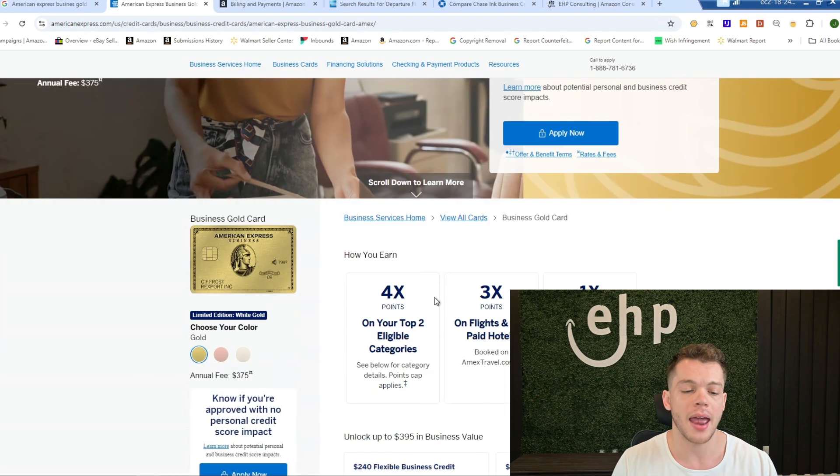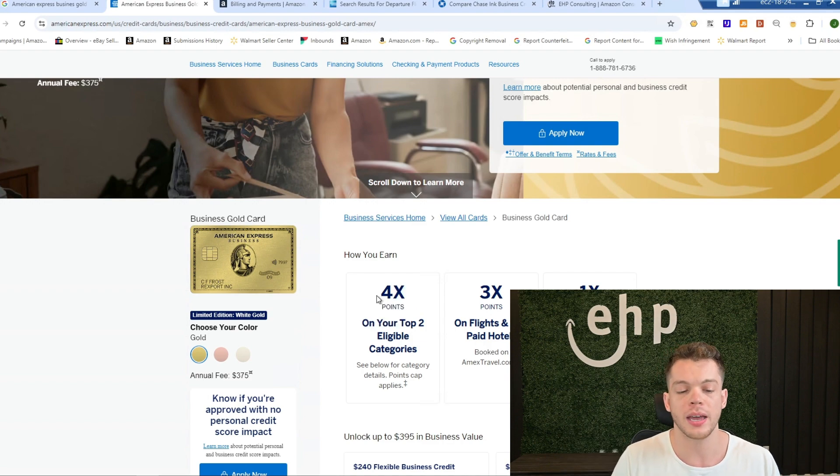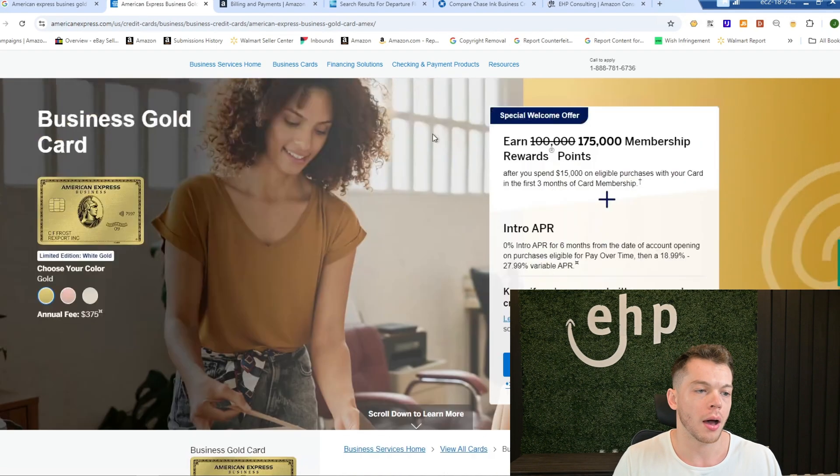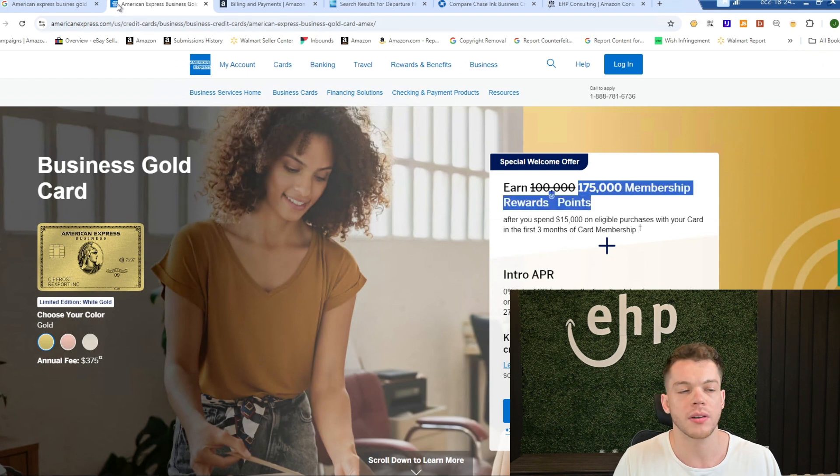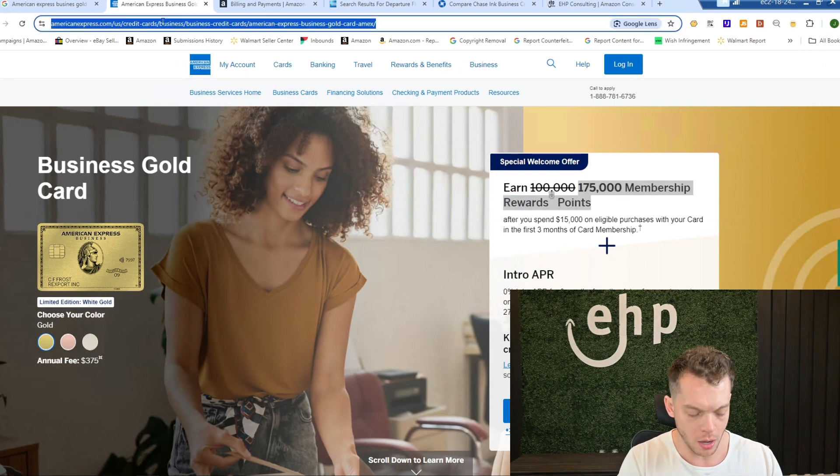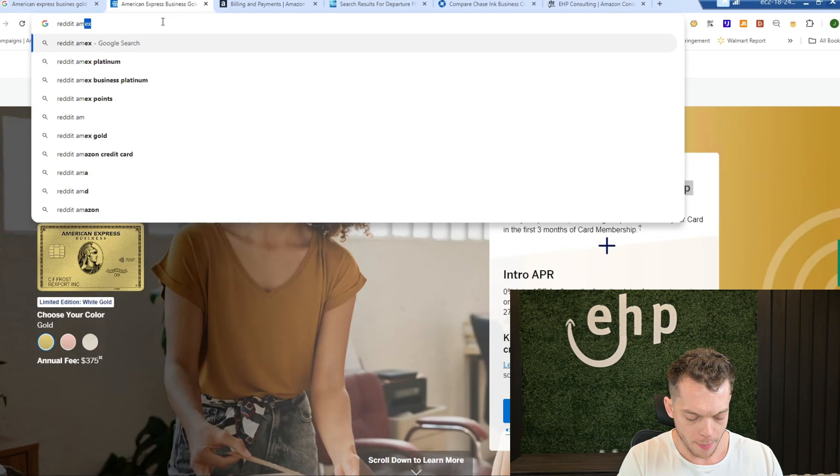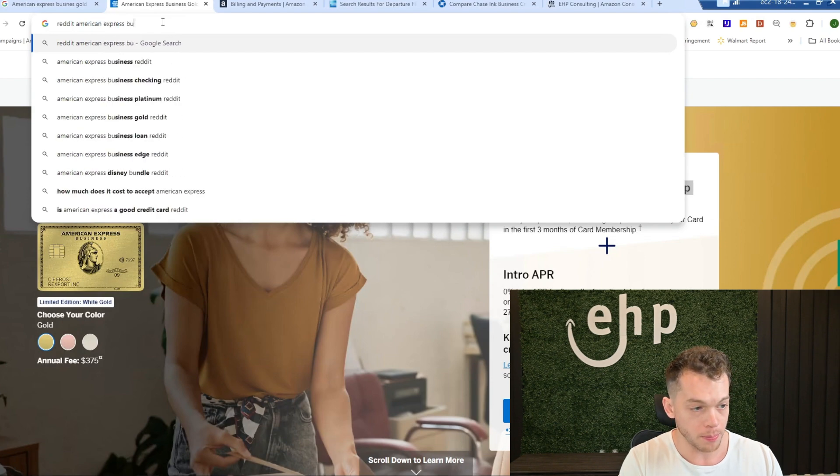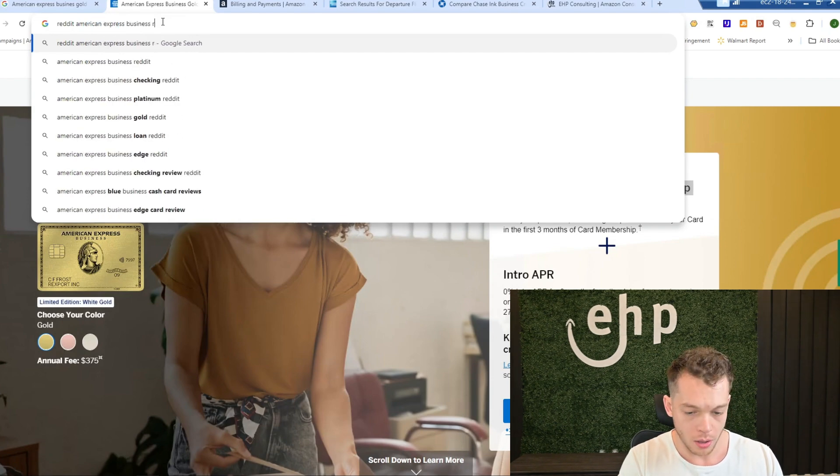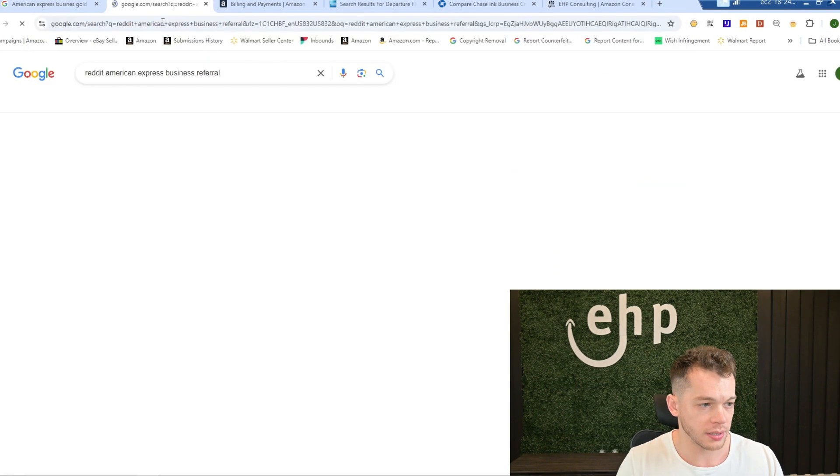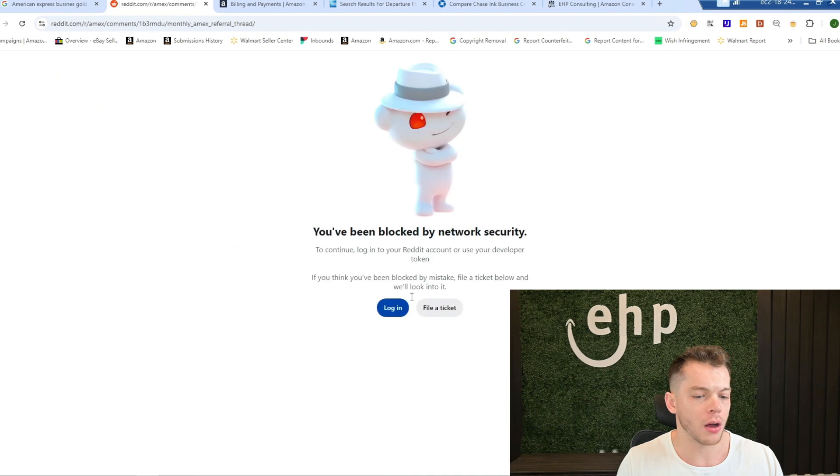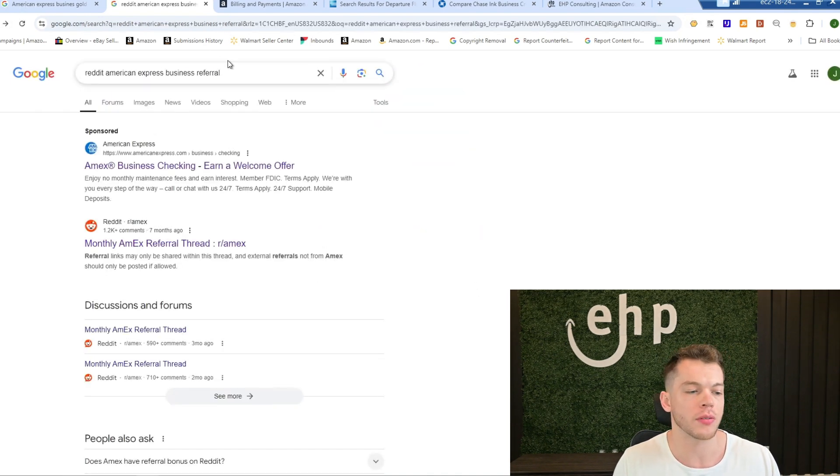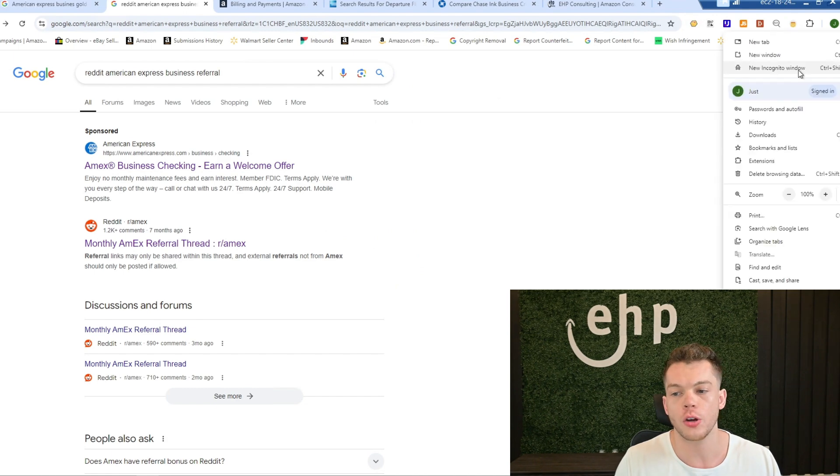And then for the rest of its lifetime, you'll be getting 4X points to get this welcome offer of 175,000. You can just type in Reddit American Express business referral. And then they have a referral right now I'm blocked, but you can go to Reddit and they can give you referral links. Also, you can go to incognito mode, just like I did.